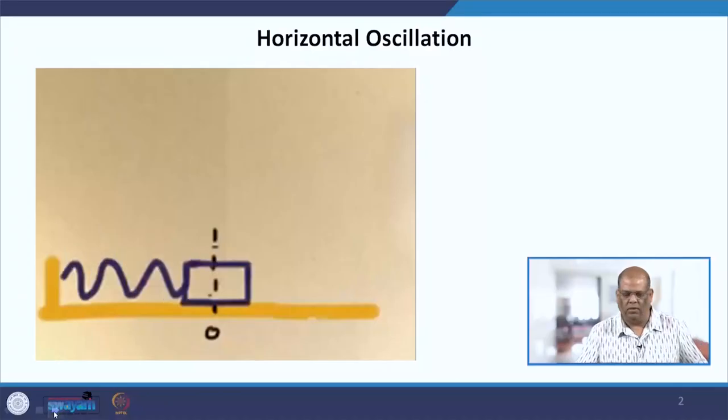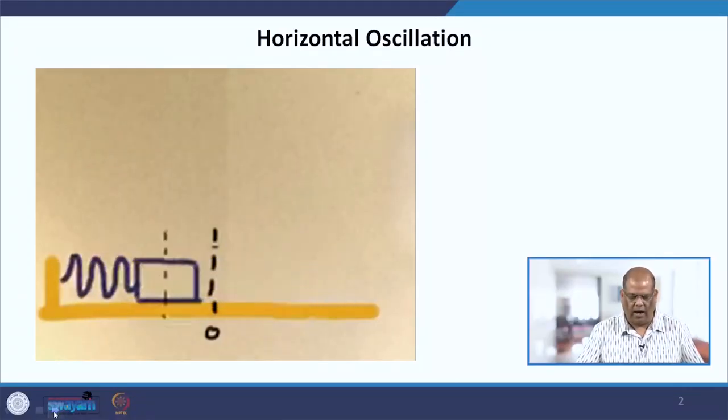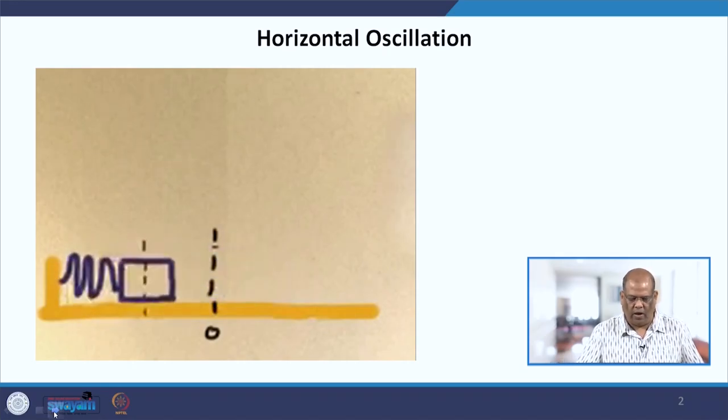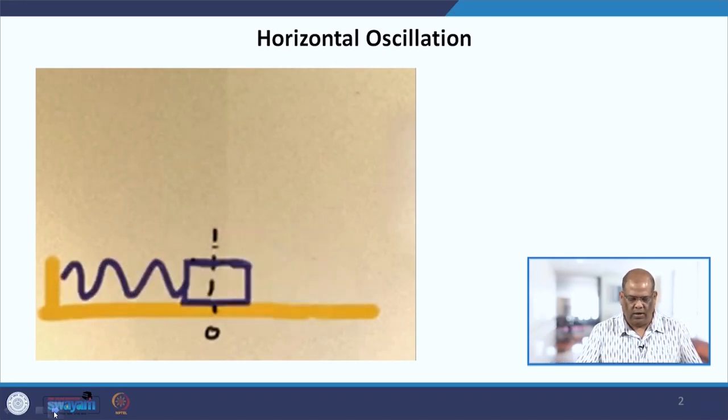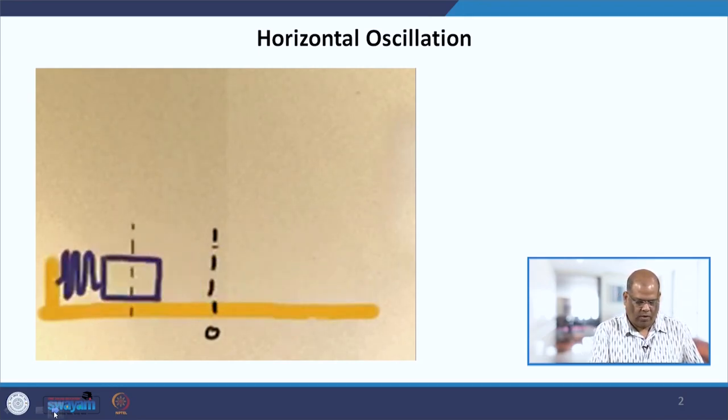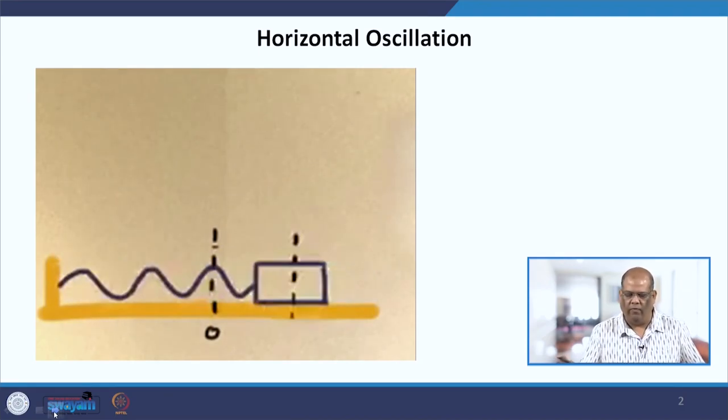Hello, welcome to the course Excelling with Mathematical Modeling. Today we will be talking about horizontal oscillations and how to model those kinds of oscillations. Consider this spring and the mass attached to it — we assume the surface to be frictionless, and there is an oscillation of this particular object moving to and fro.